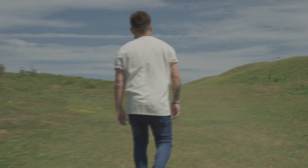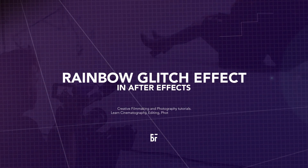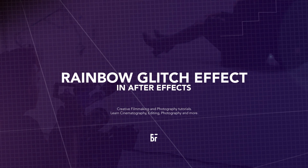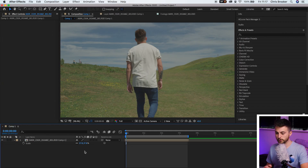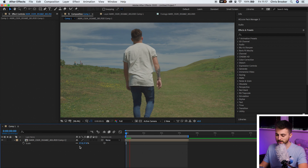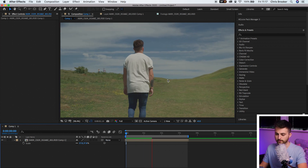In this video I'm going to show you how to do this amazing rainbow echo effect right inside of Adobe After Effects. So once you're inside of Adobe After Effects and you've got some footage on your composition, I've got this person walking up this hill.